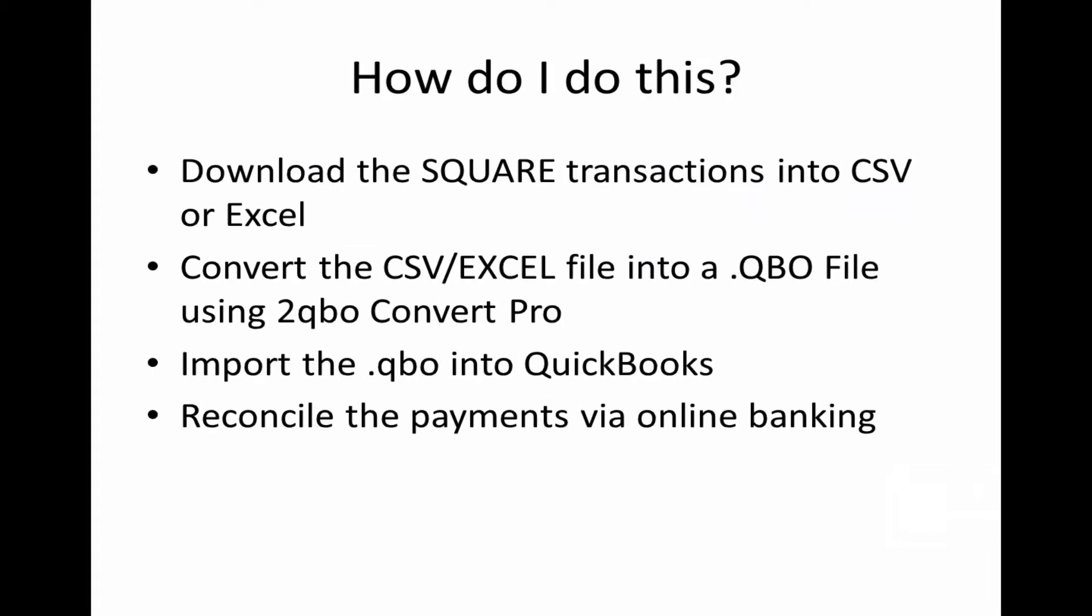Now, how are we going to do this? The first step is you would download your Square transactions into a CSV file or an Excel file. Then we would convert that file into a .qbo file using the tool that we're going to demonstrate here called 2qbo convert pro. Then we're going to import the .qbo file into QuickBooks and then we're going to reconcile the payments using the online banking or bank feeds.